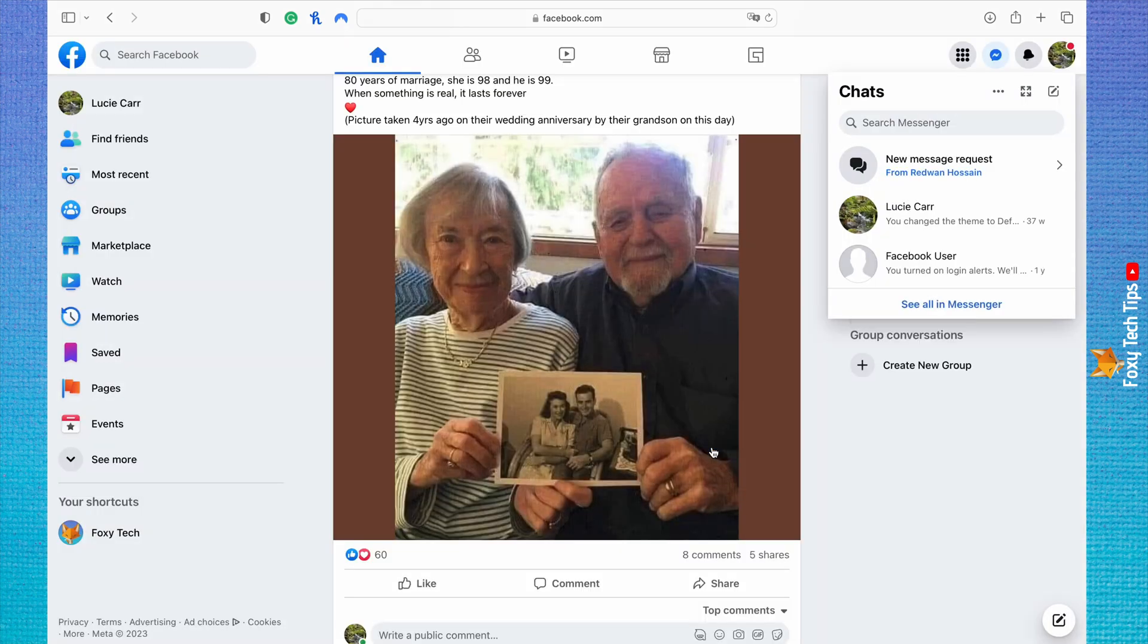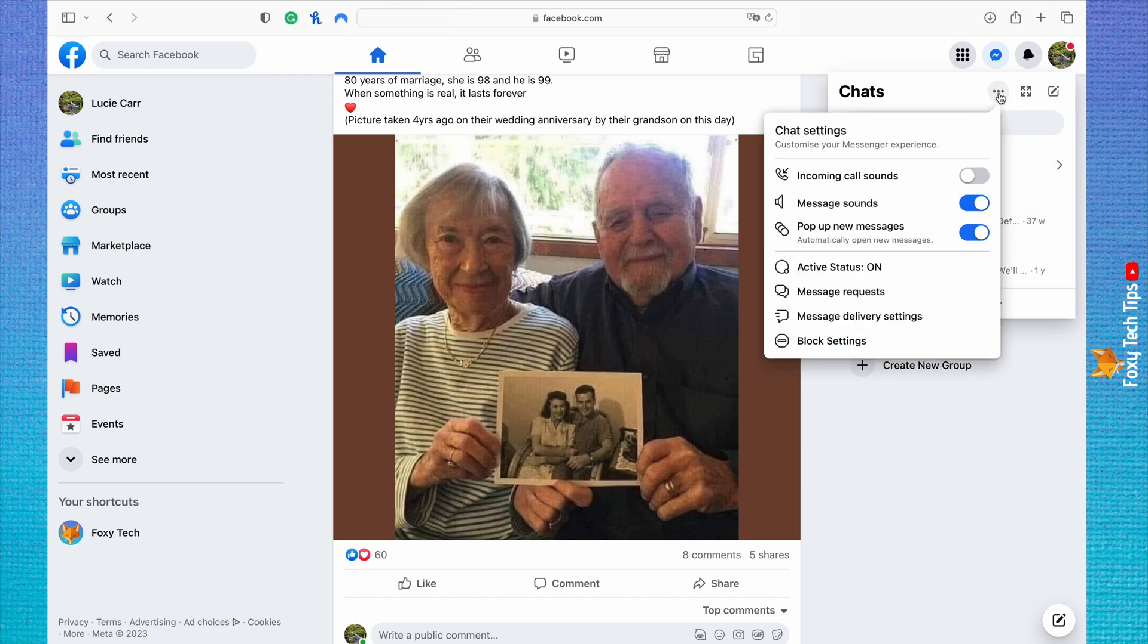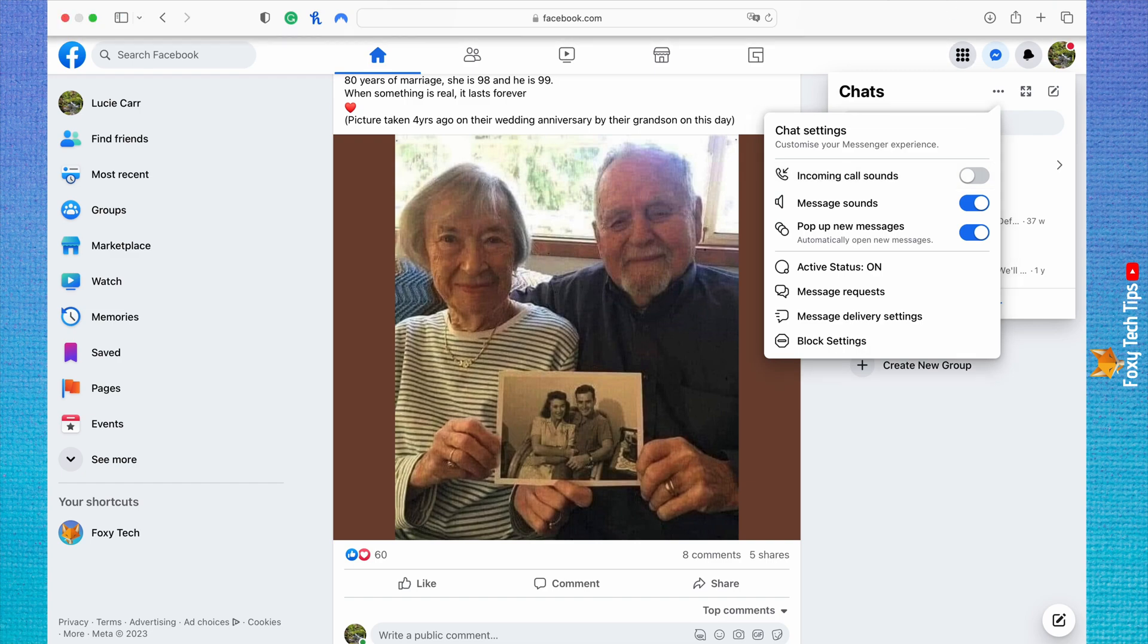You can see now when you go back to the settings, the toggle is greyed out, which means incoming call sounds are disabled on your browser. You can turn the toggle on to turn calls on again at any point.